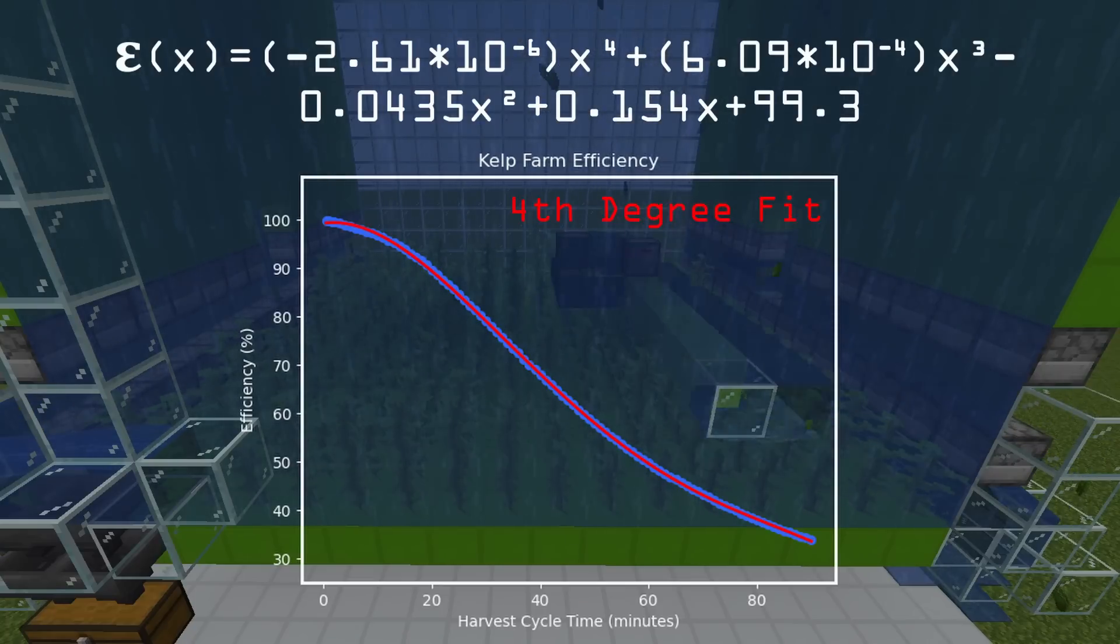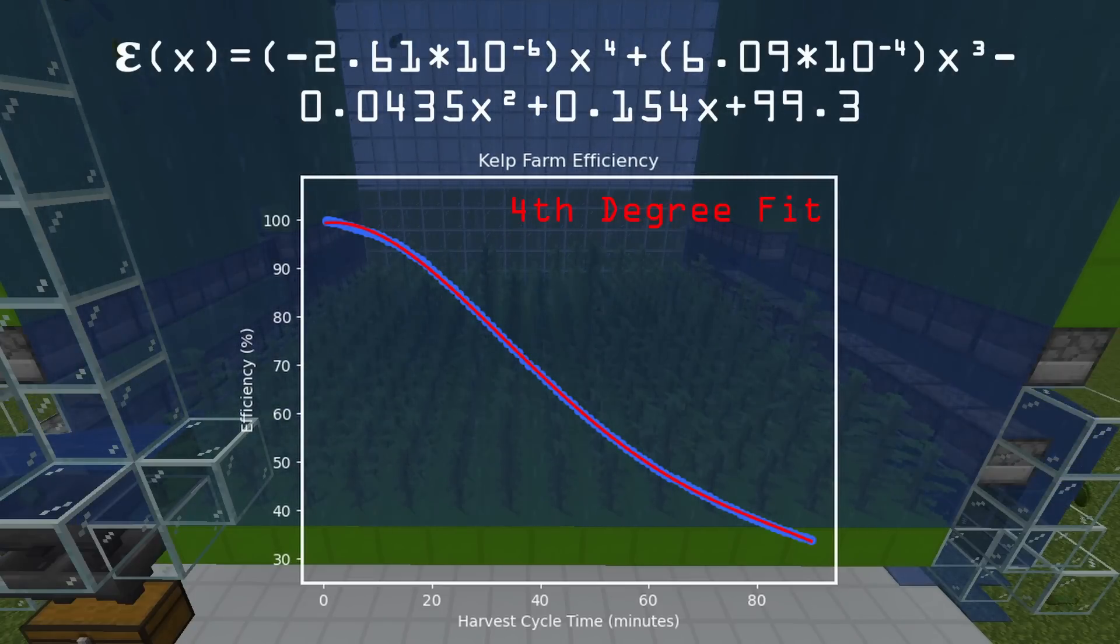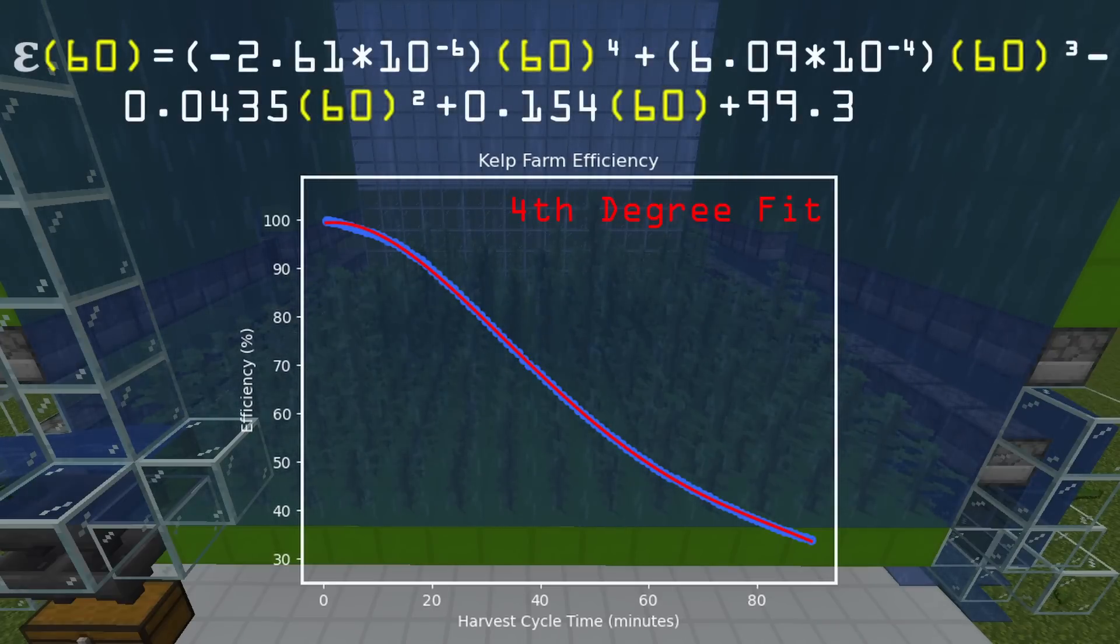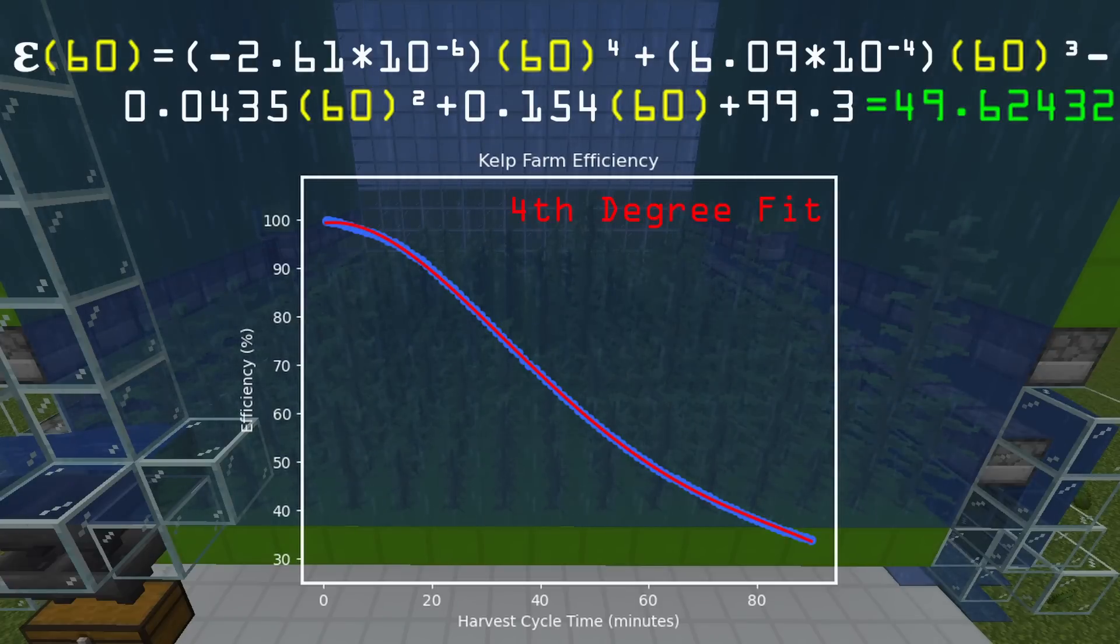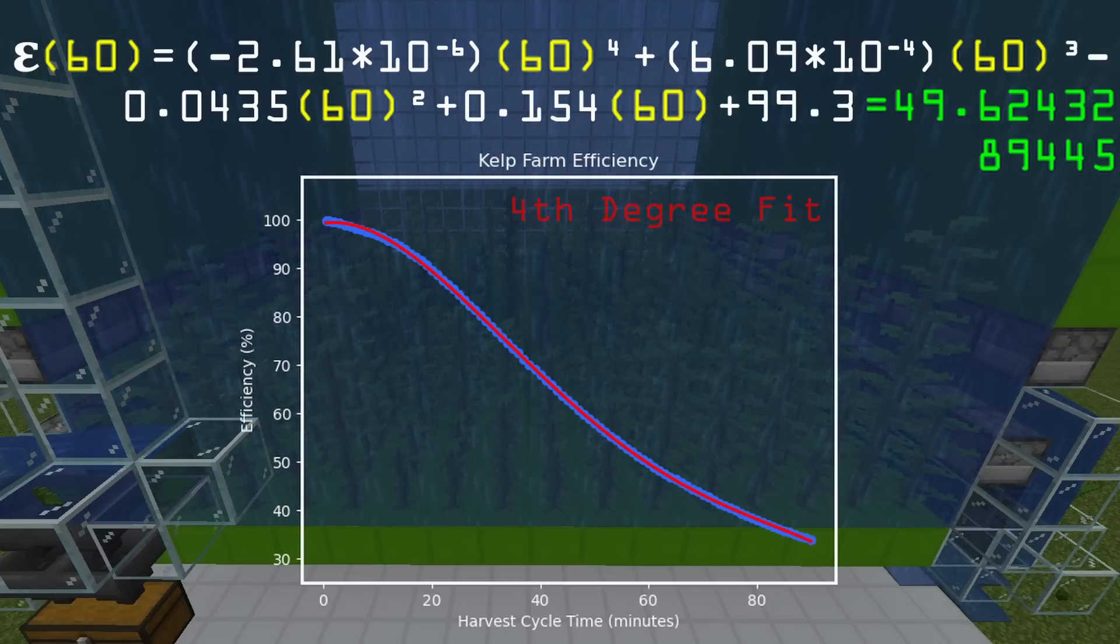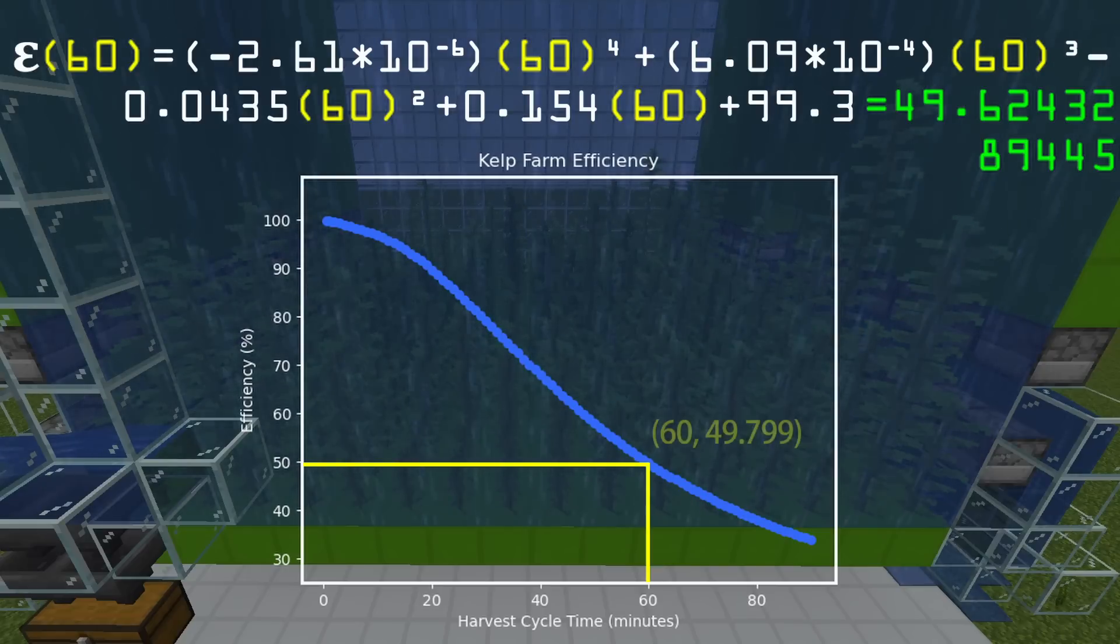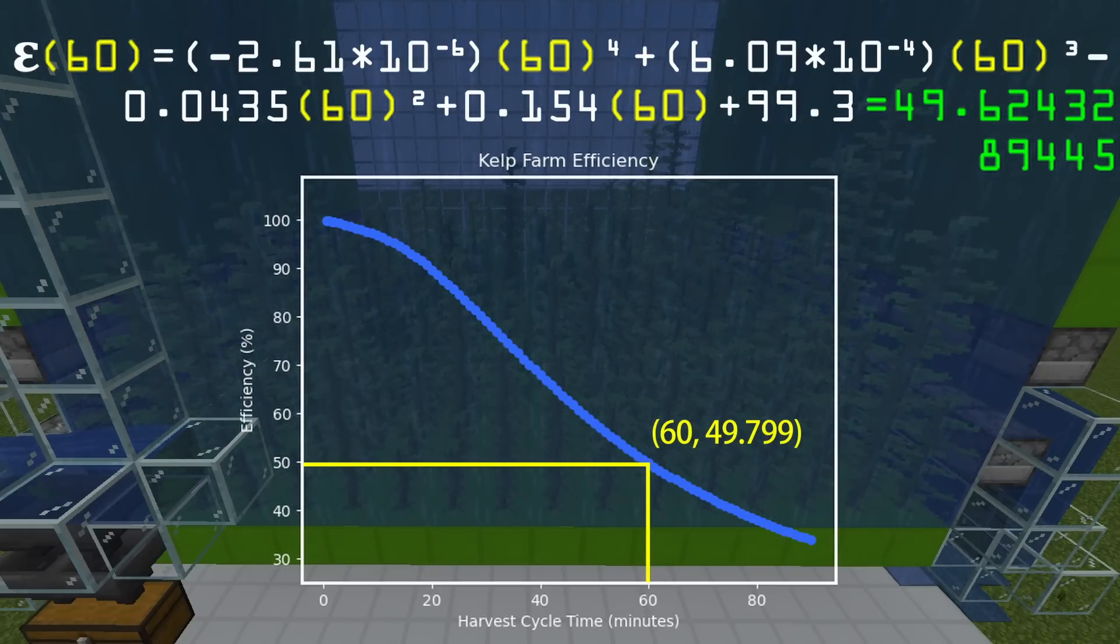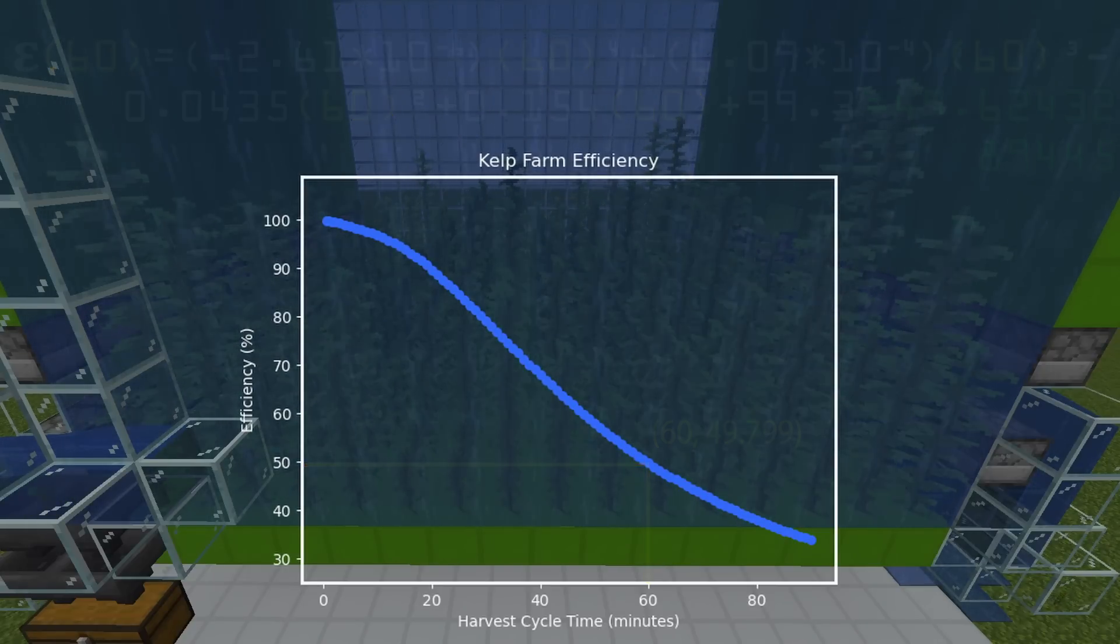All we got to do is plug in 60 to this equation. Doing the math, we get 49.62 and then a bunch of other numbers. So it's about 50% efficient. If we look at the data, we actually go to the 60-minute dot, and right there it's actually 49.799. So yes, we do see that the equation is a really good approximation.